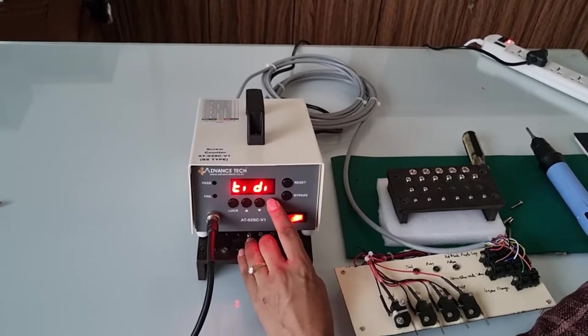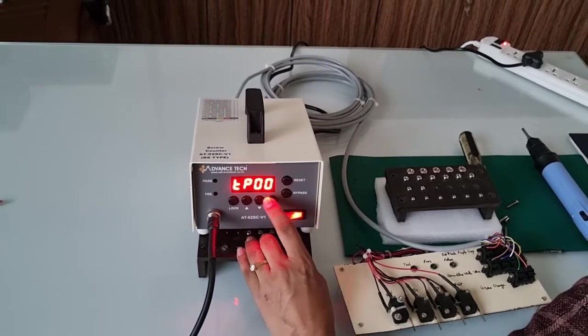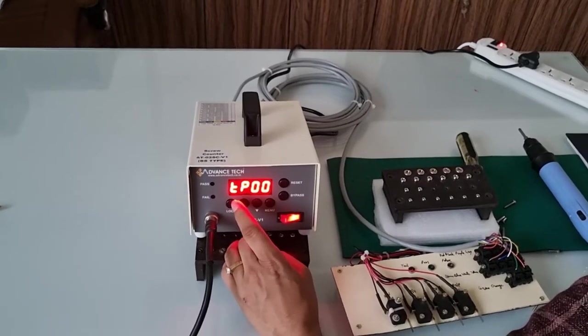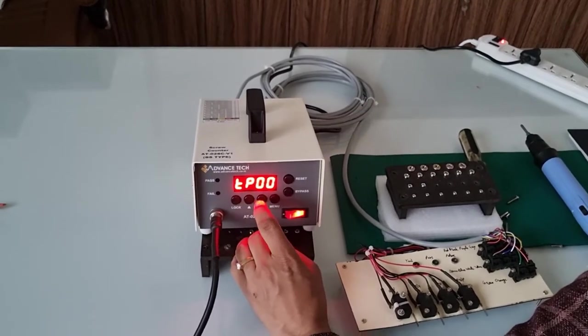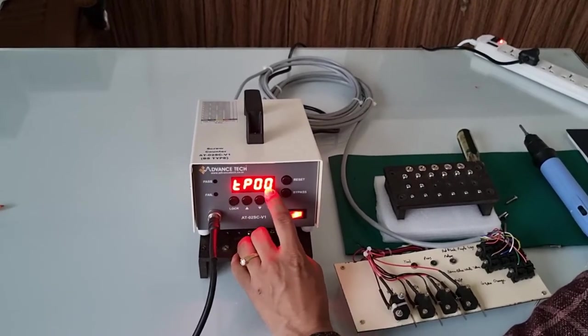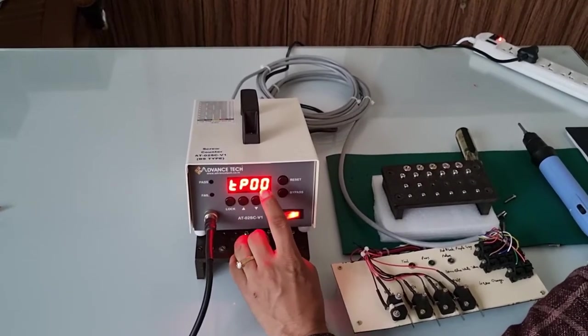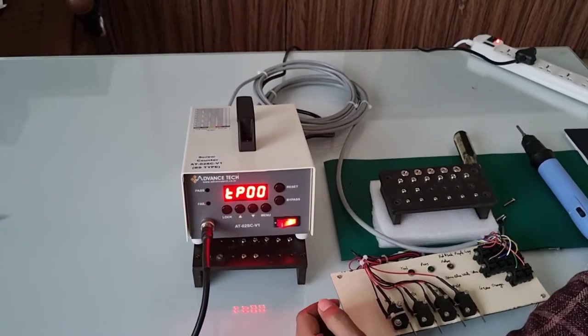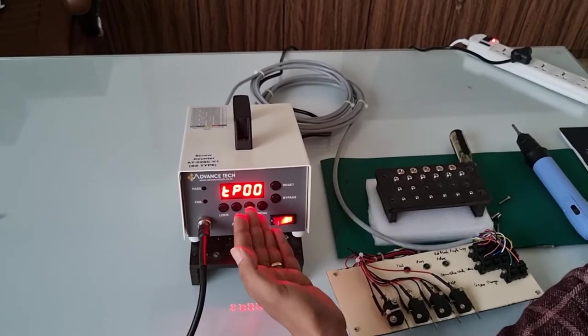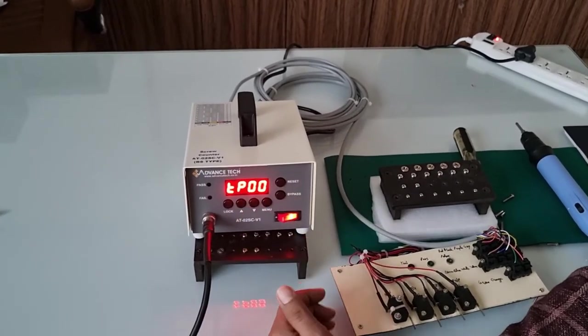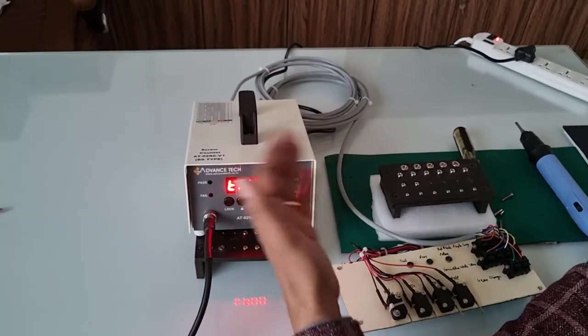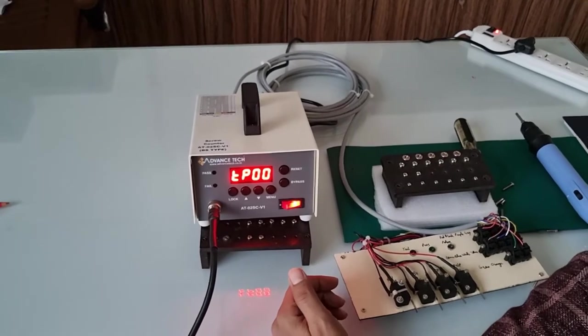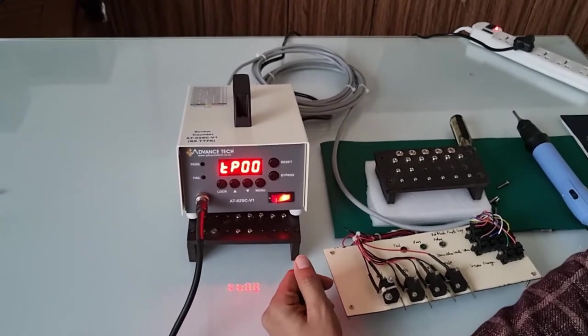If you press the menu, the next is TP. TP is a timing program, so 00 means there is no program already inside, but if it is 01 or something, that means you have an already existing program.